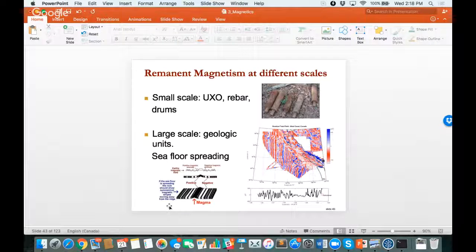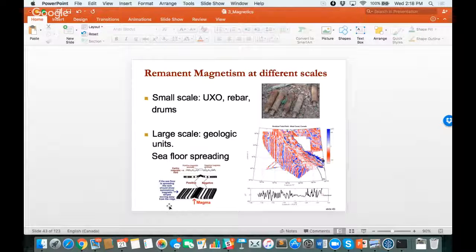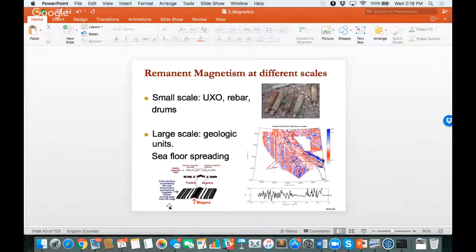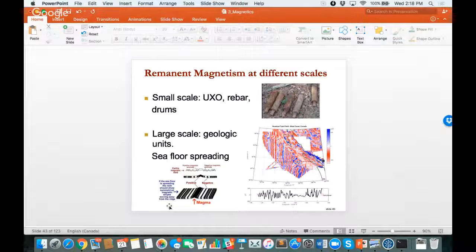There are interesting examples of where this comes about, in addition to going down to the beach this afternoon and looking at rebar. Remnant magnetization happens at all scales. It can happen at a small scale — unexploded ordnances, rebar, drums — all of those are probably remnantly magnetized.